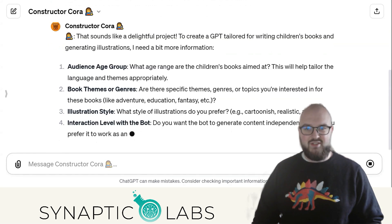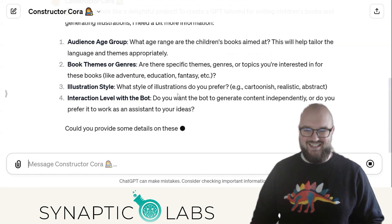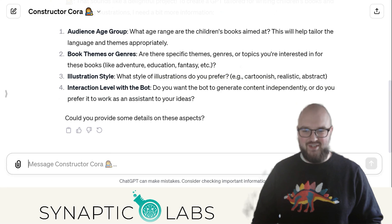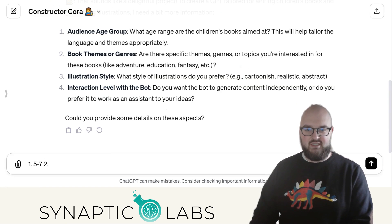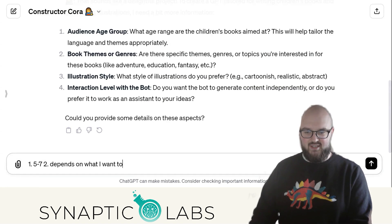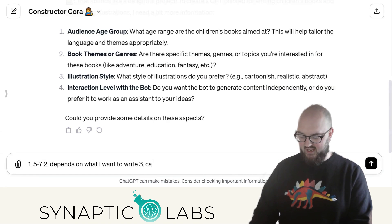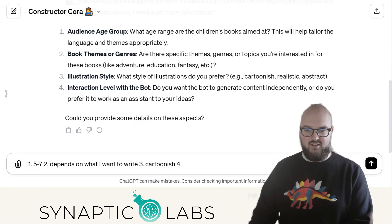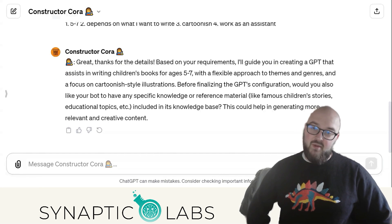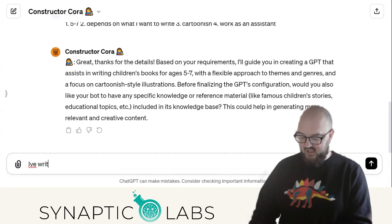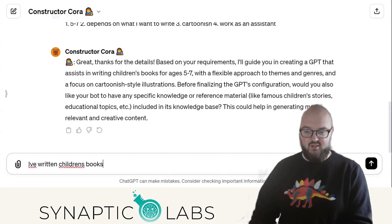It's going to ask me some questions — it's already not doing exactly what I told it to do, asking like 50 questions, but at least they're numbered. One: age range — let's say five to seven. Two: genres or topics — depends what I want. Three: illustration style. Four: interaction level — do you want the bot to generate content independently or work as an assistant?